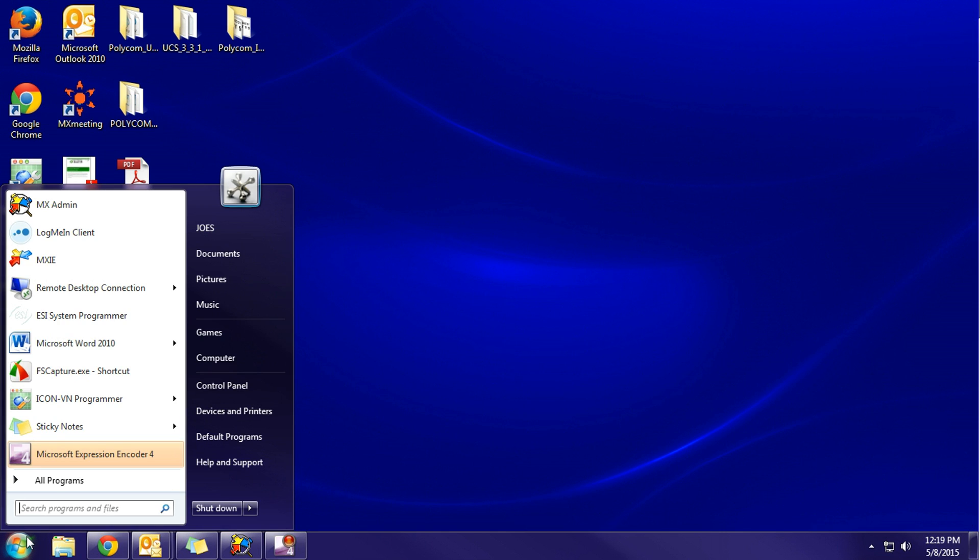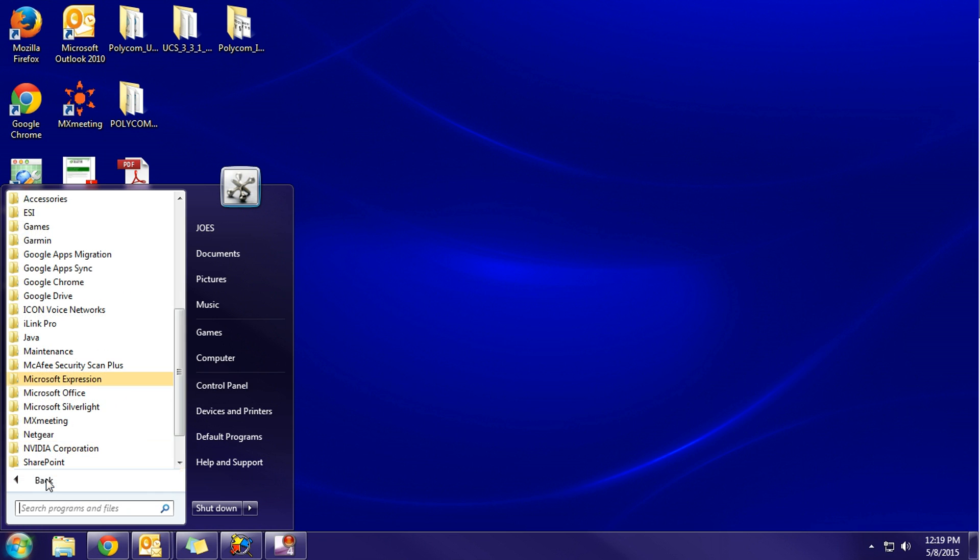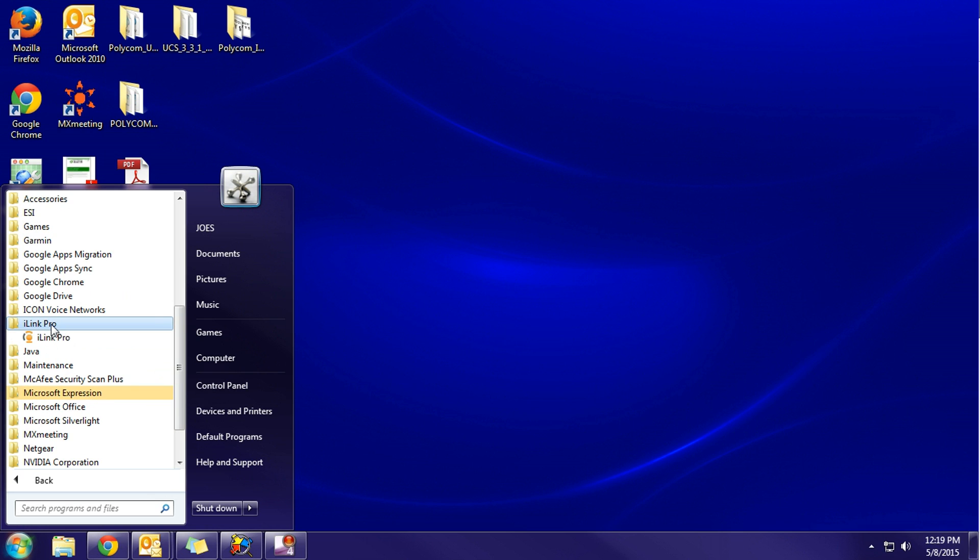You'll go to the start button, then programs, and you're looking for the iLink Pro folder. Click on the iLink Pro folder and you'll see the iLink Pro application. Go ahead and click on that.